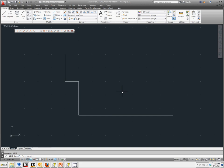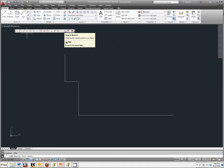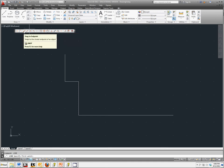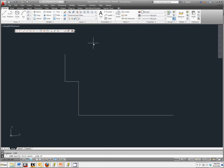We're going to make sure we have the object snap toolbar pulled up and go to Snap to Endpoint, which again allows us to snap to the closest endpoint of objects like lines and arcs. And we're going to pick the top left vertical line and snap to that endpoint.